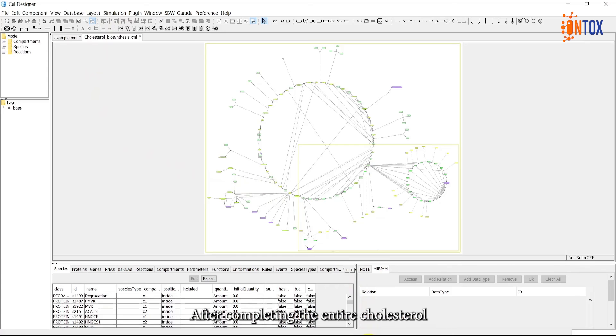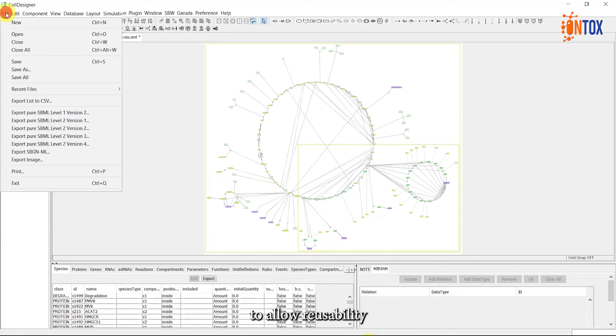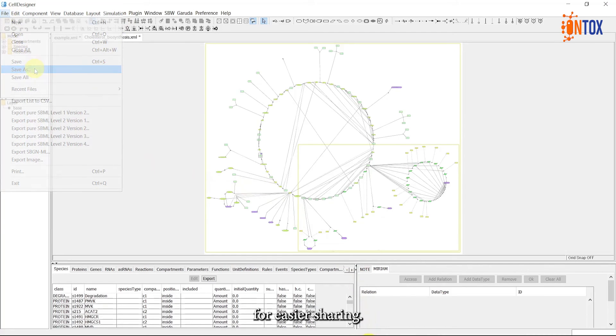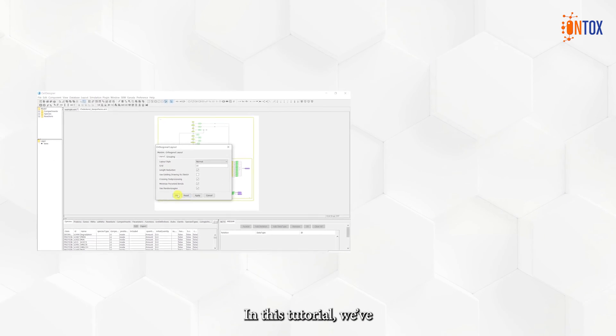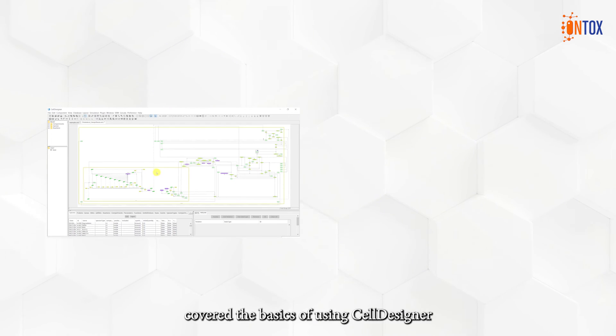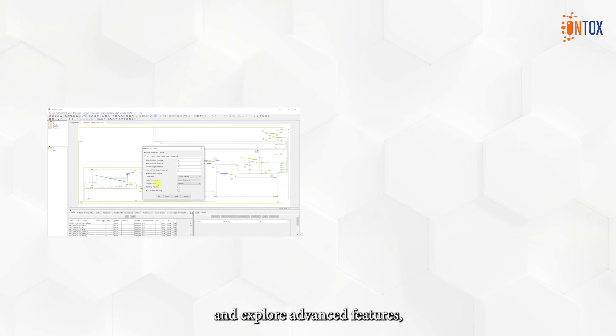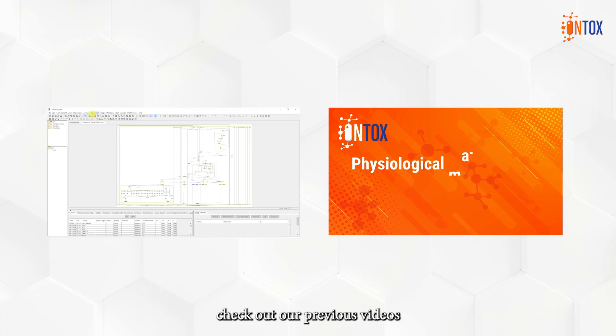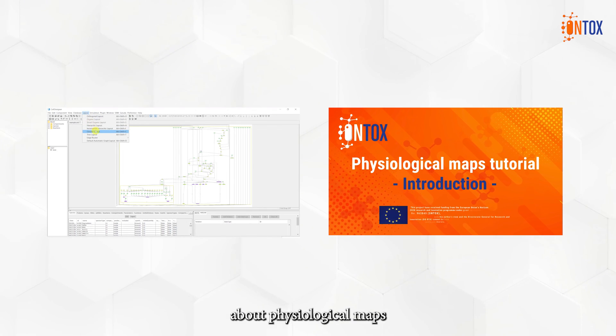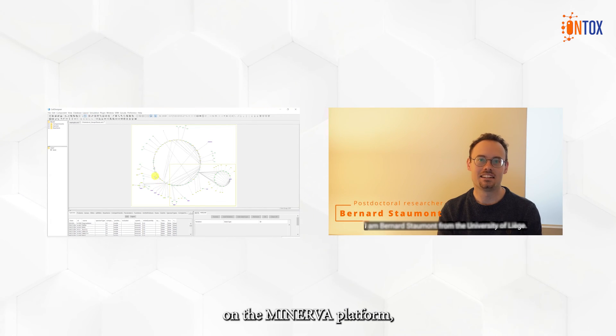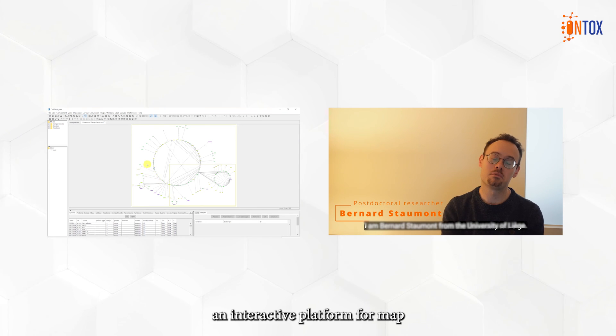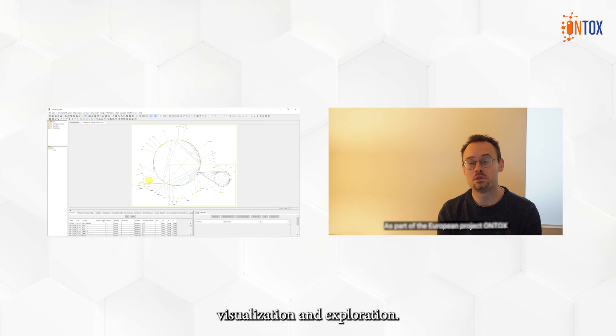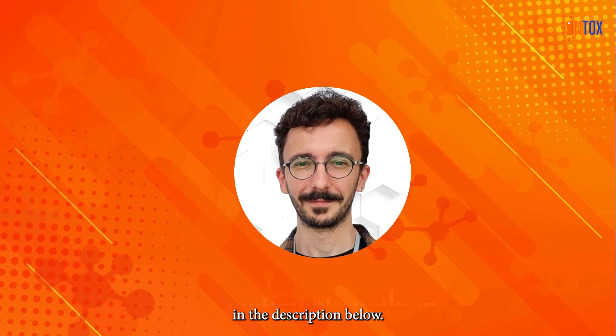After completing the entire cholesterol biosynthesis pathway, remember to save your file in different formats to allow reusability and consider exporting it as an image for easier sharing. In this tutorial, we covered the basics of using Cell Designer to create molecular interaction diagrams. To delve deeper and explore advanced features, check out our previous videos about physiological maps and our next video on the Mineva platform, an interactive platform for map visualization and exploration. You can find the links in the description below.